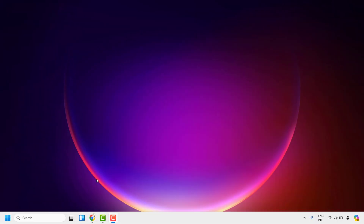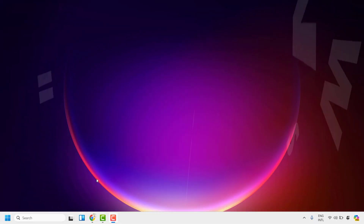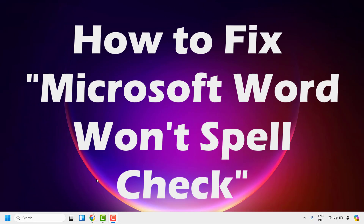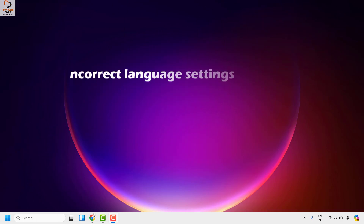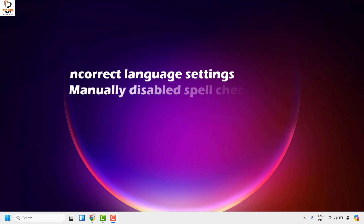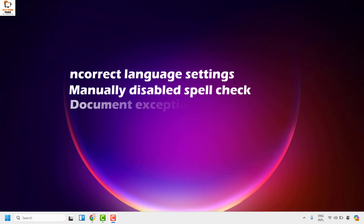Good everyone, you're watching Radio Fixes. In this video I'm going to talk about how to fix the spell check not working in your Word document. There could be various reasons why spell check will not work in Word — it could be because of incorrect language settings, manually disabled spell check, document exception, or Microsoft Word add-ins.